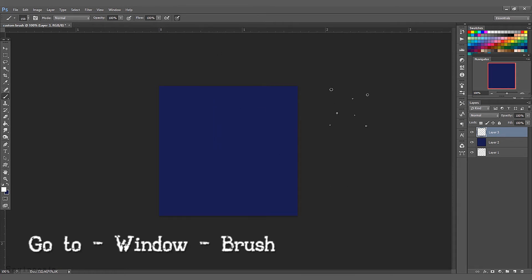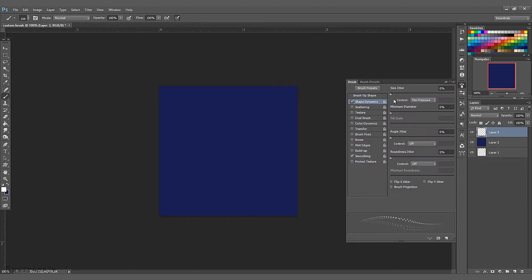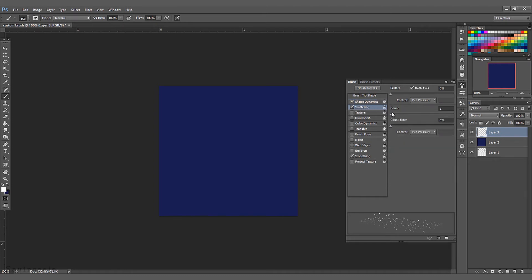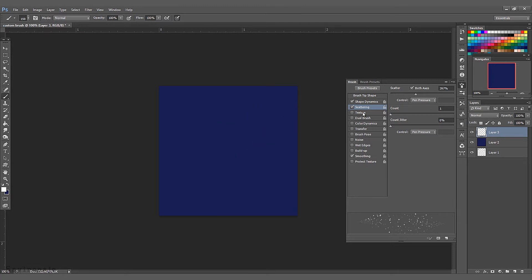Go to Brush, or Window and then Brush, and we're going to play with these settings. Click on Shape Dynamics and play with Size Jitter and Angle Jitter. You can use the numbers I'm using right now, but it's really up to you how you like your stars. Next, go to Scattering — this will scatter our brush. Be sure to have both axes ticked on, and the count I keep at 1 because we don't want a cluster of stars.